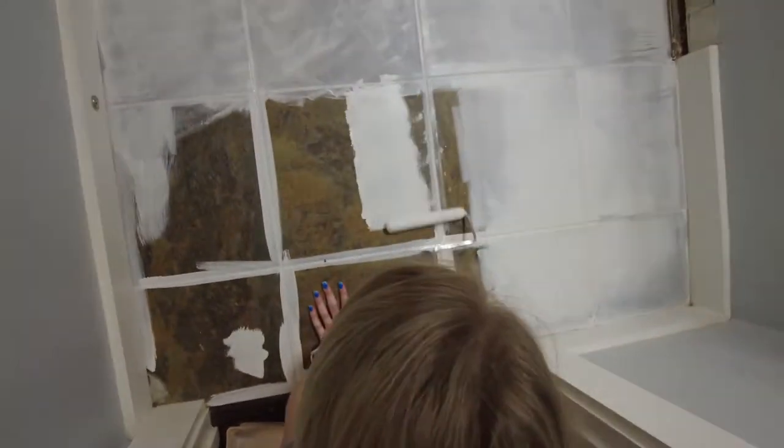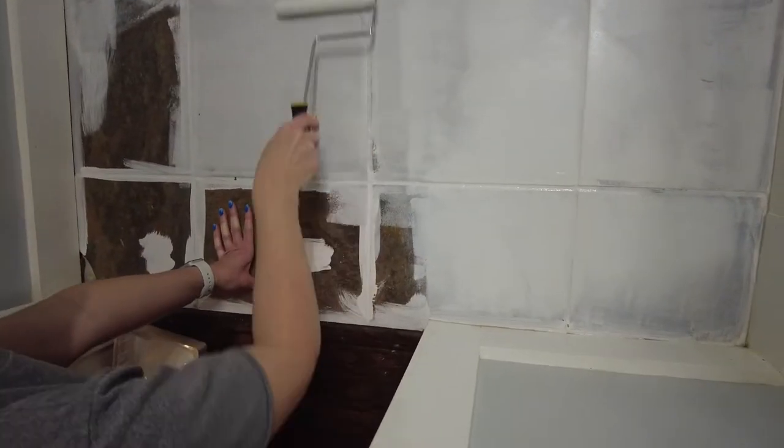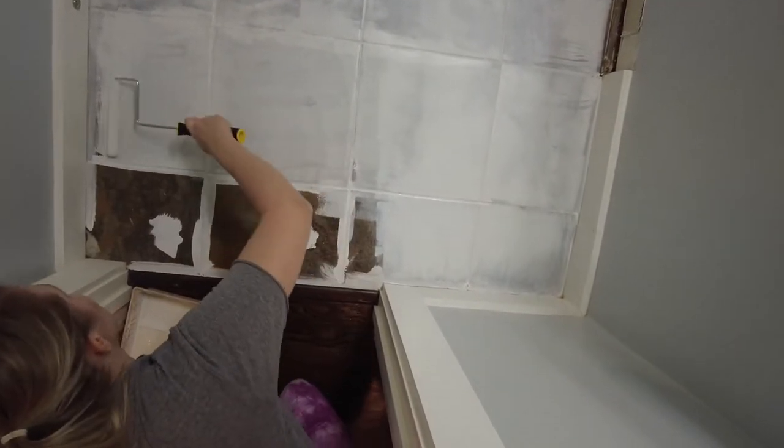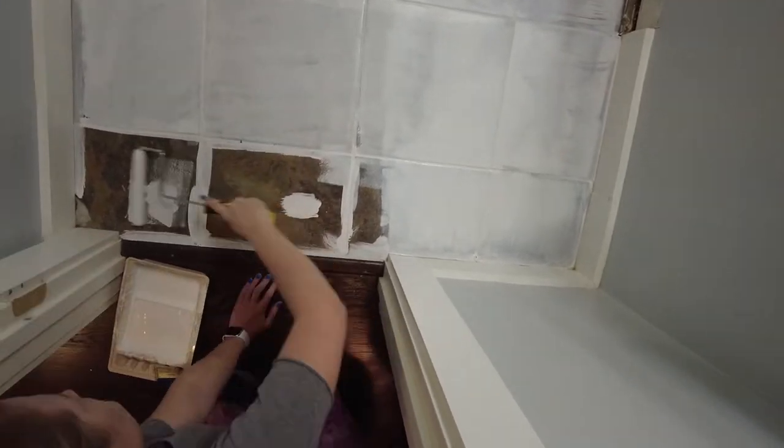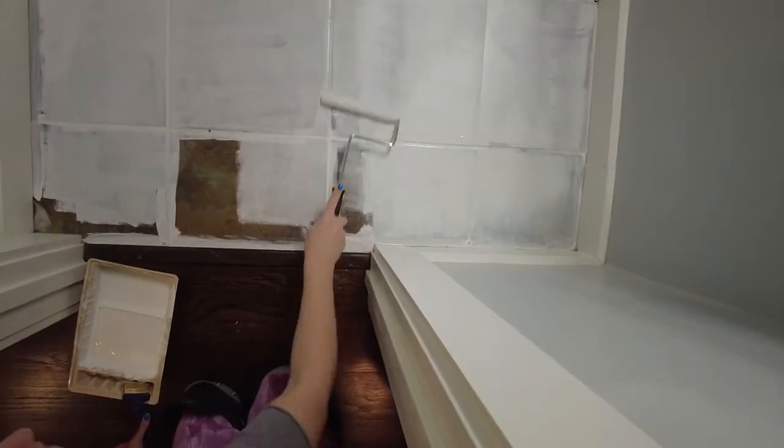I used a brush to cut in around the edges and on the grout lines, then went back with the roller and smoothed everything out and ensured I had the whole tile covered.